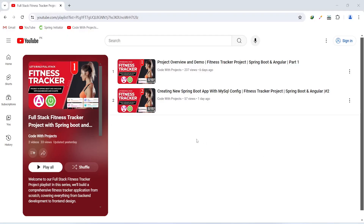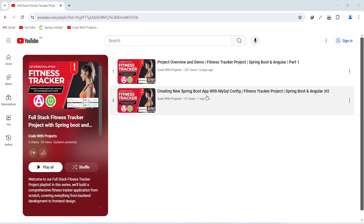Hello coders. I hope you are coding well. In the previous video we created a new Spring Boot application and wrote the code to connect it with a MySQL database. In today's video we will create an activity entity with the repository and DTO. So let's get started.